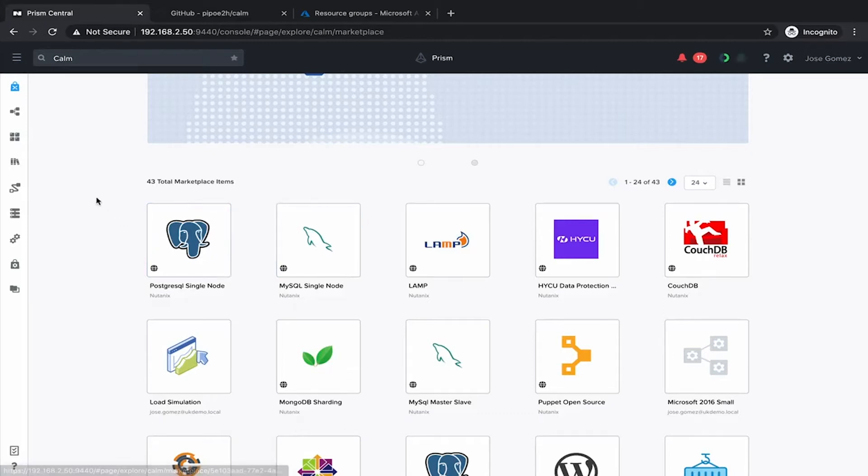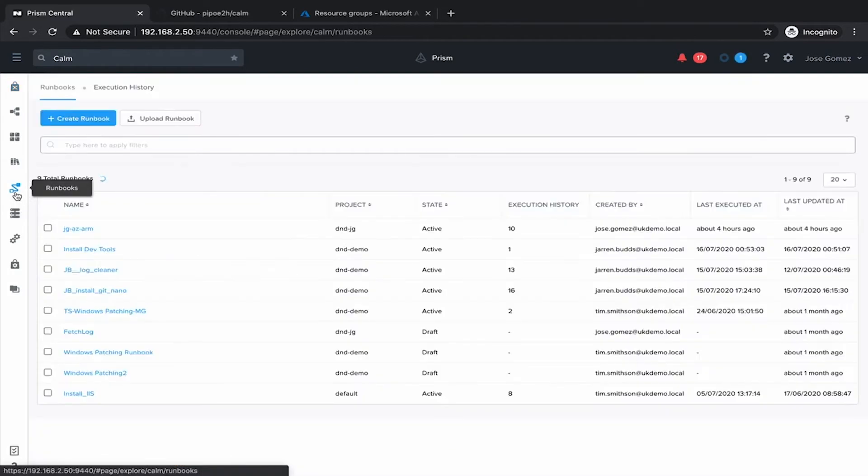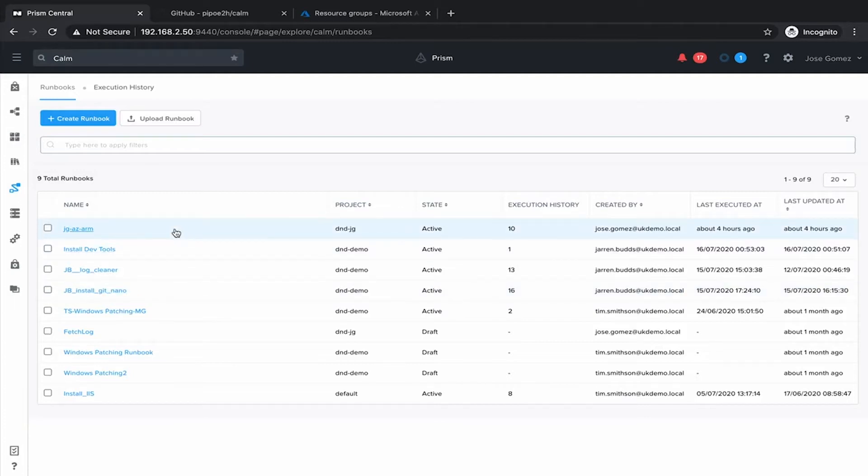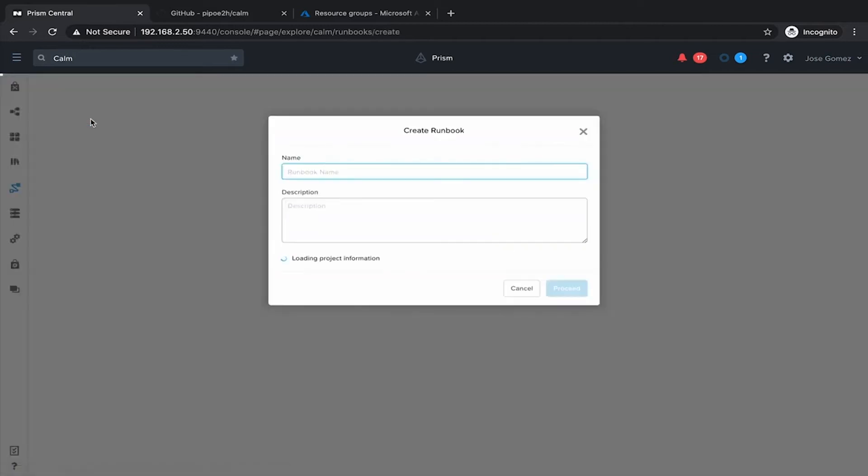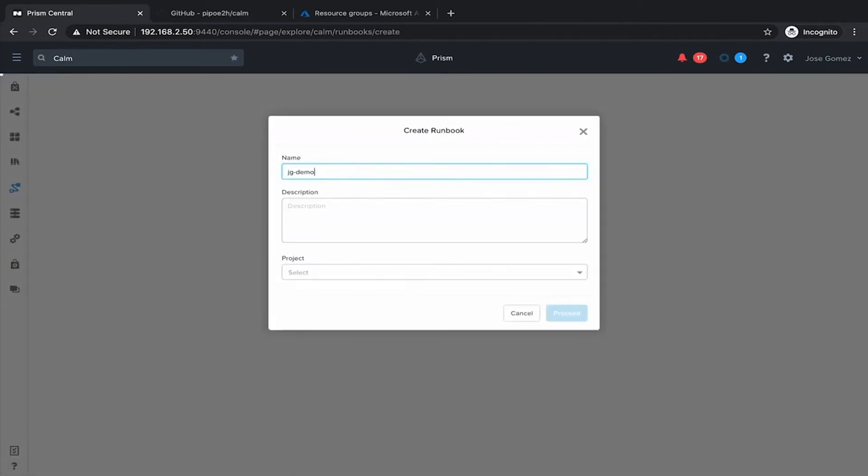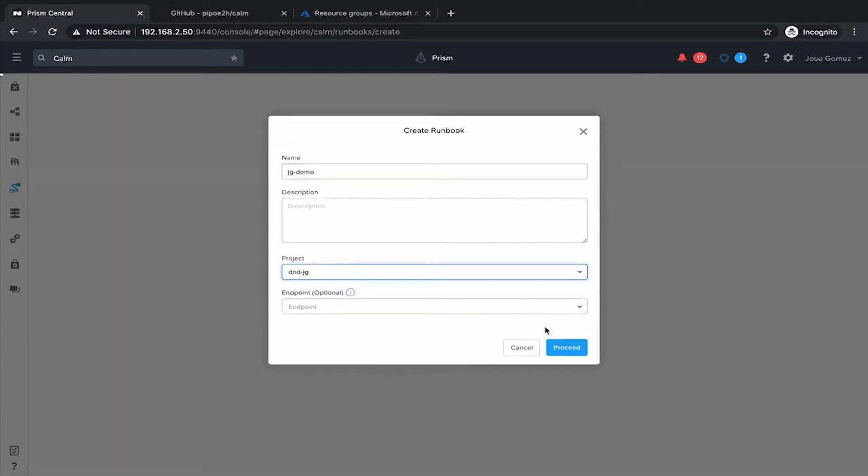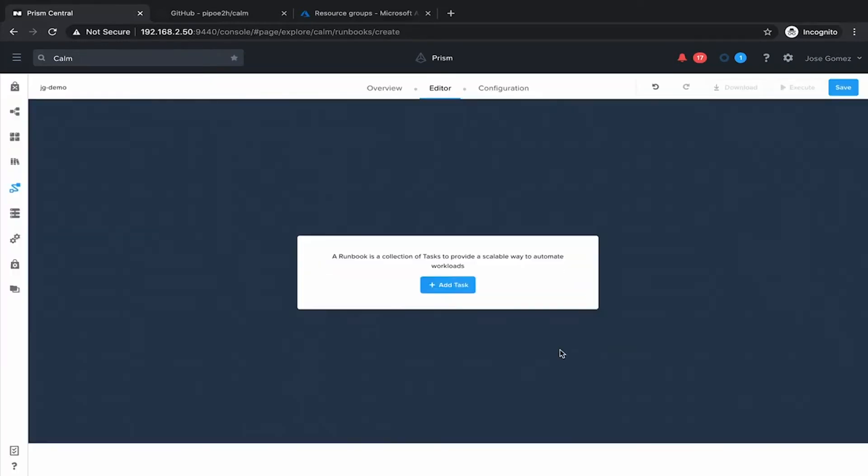Calm runbooks, you can get on them by clicking this icon. And here we have several runbooks on our Calm instance. Runbooks is about the creation of a workflow. Let's just see how it looks like a runbook. Create a runbook, let's give a name, a project, and let's proceed.